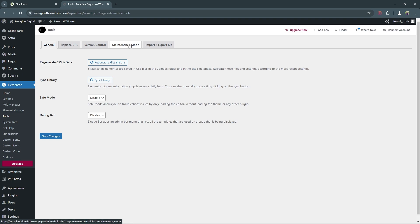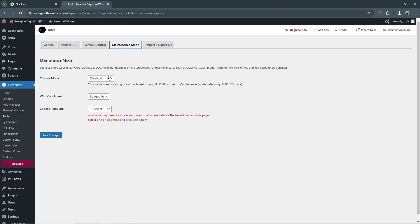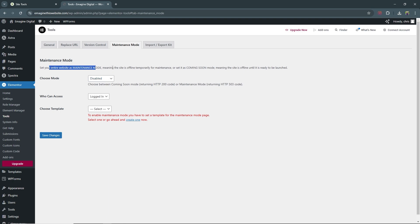Under Tools you need to go to the Maintenance Mode tab. Maintenance mode has two options: coming soon and maintenance. Your maintenance mode is when you put your site offline temporarily for maintenance, while your coming soon mode is when the site is offline until it is ready to be launched. Once you put your website in coming soon and then launch it, anytime after that you'll be using maintenance mode, which lets visitors know your site is getting maintenance and will be back up shortly.